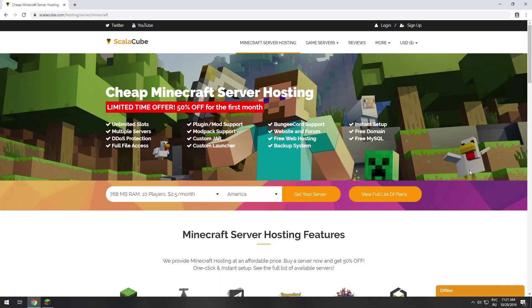Hello! Today I will show you how to make your own Minecraft server on ScalaCube.com.